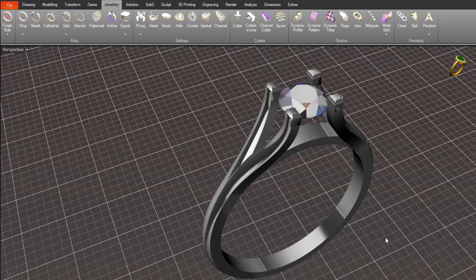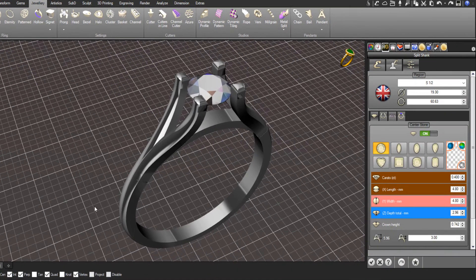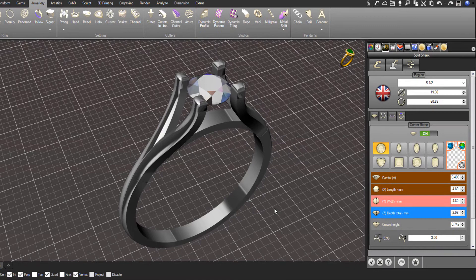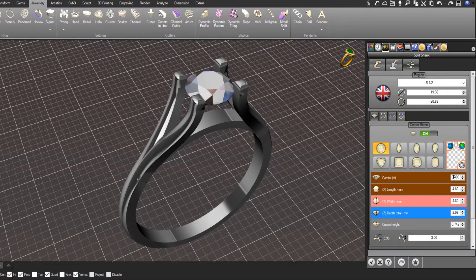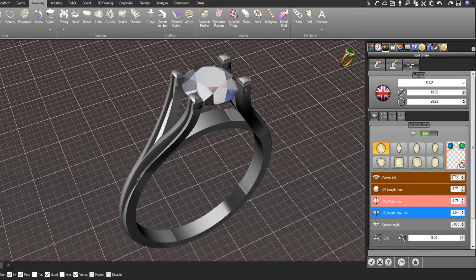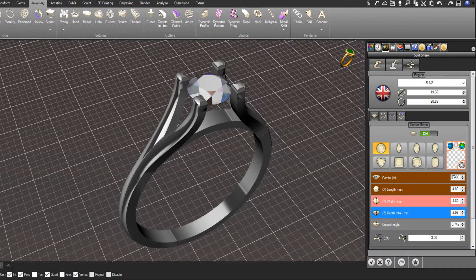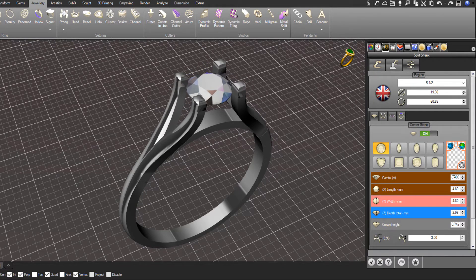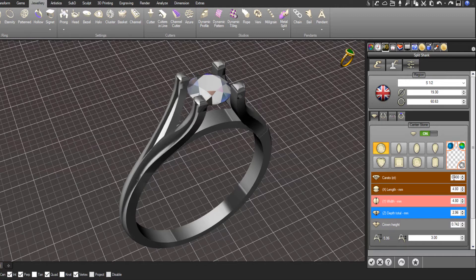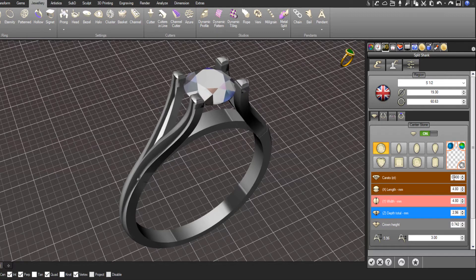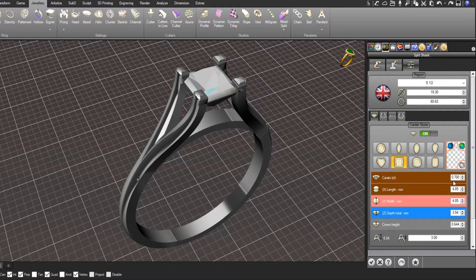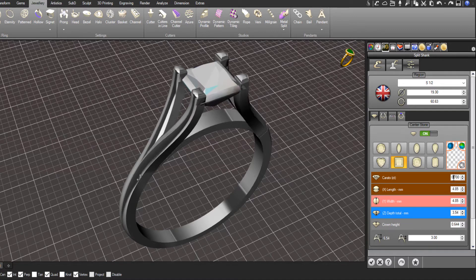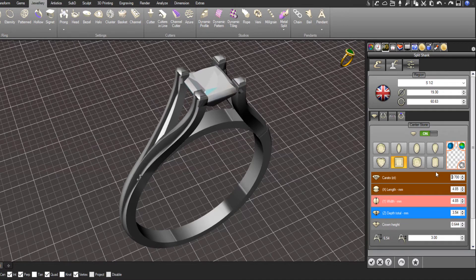Just to give you a quick overview, in here we have the split shank tool. I can come in and change the size of the stone, and you can see the split shank is adjusting based on the existing parameters to the new stone size. The same goes if you change the stone shape - it will adjust to suit the new stone geometry.